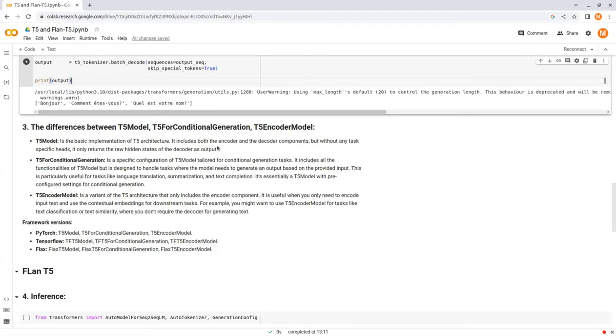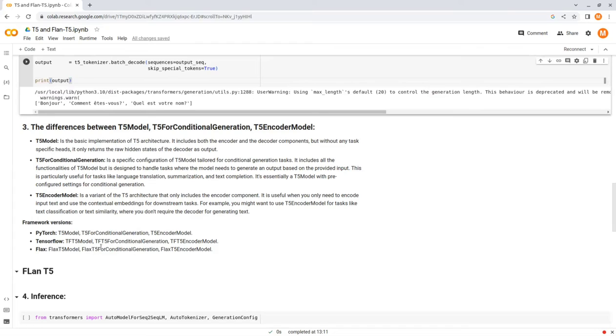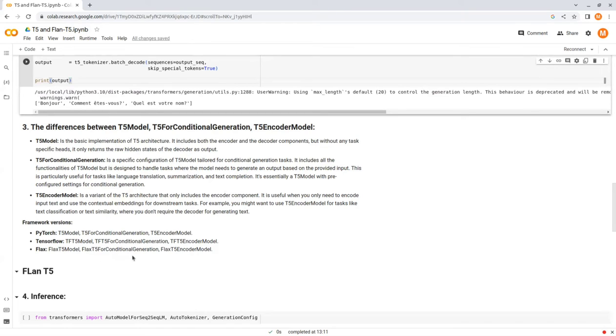So, these three modules are for when you are working with PyTorch. If you work with TensorFlow, you need to use TFT5Model, TFT5ForConditionalGeneration, and TFT5EncoderModel. And if you work with FLAX framework, you should work with FLAXT5Model, FLAXT5ForConditionalGeneration, and FLAXT5EncoderModel.